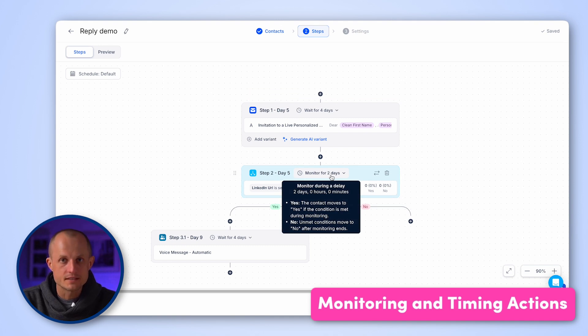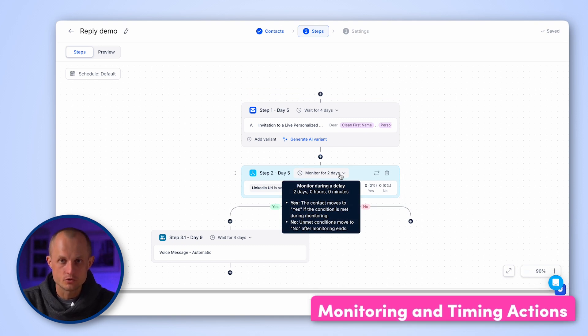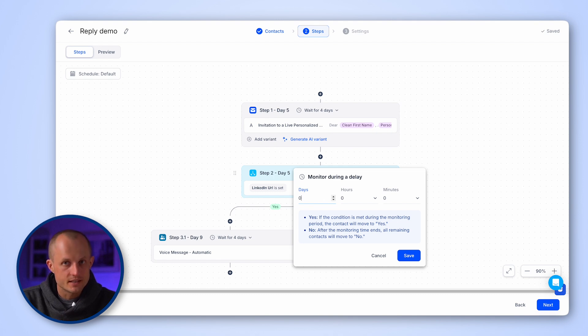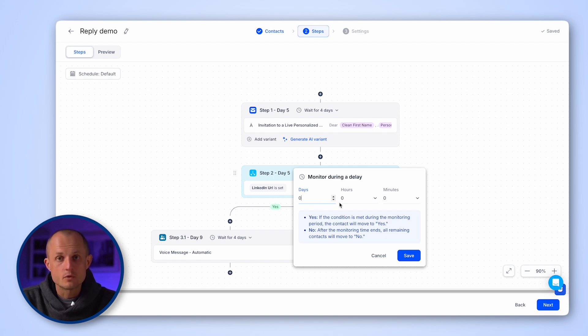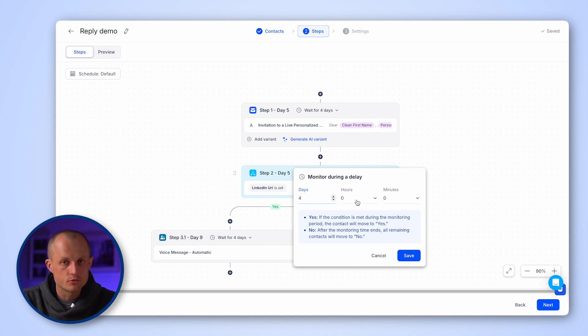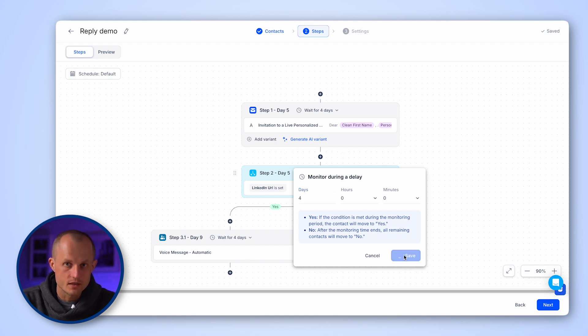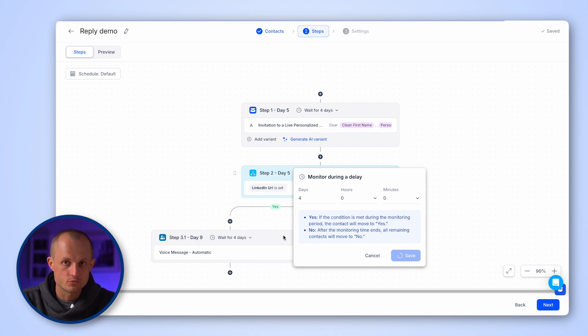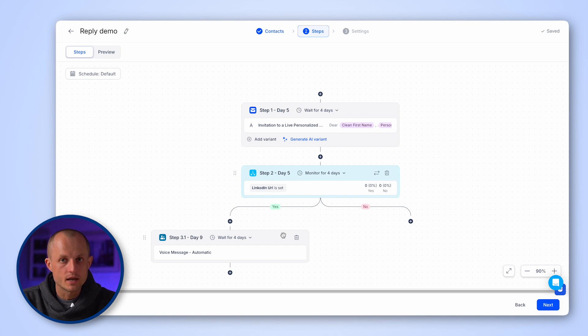This is the time interval during which we'll check the status of an action. For instance, if you're checking if the LinkedIn connection status is connected, we recommend waiting a few days before moving on to the next step, as prospects often don't connect immediately after you send a request. So if you set, let's say four days, we will wait for that amount of time before moving prospects to a no branch.